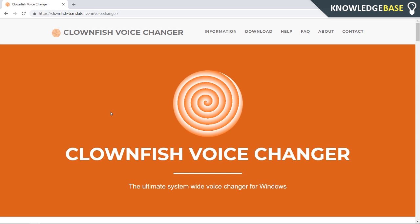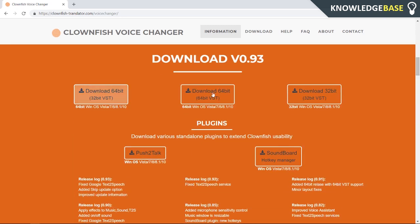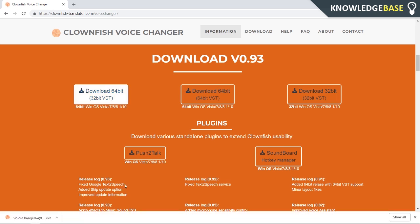In this video, I'm going to show you how you can download it, how you can set it up, and what voices they have. Click on the link in the description and you want to download Clownfish. To download, just scroll all the way down until you get to the download section and then download for whatever version of Windows you have.